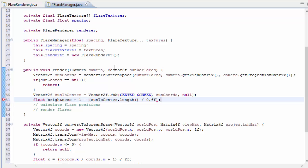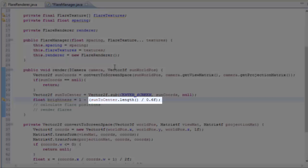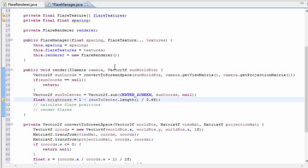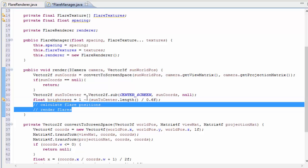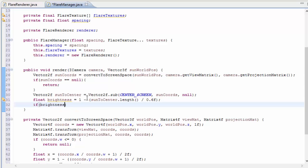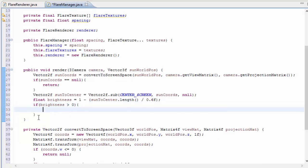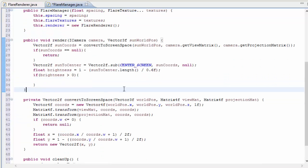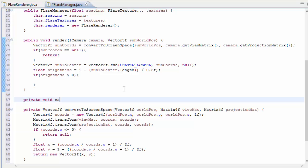I'm going to choose 0.6, and hopefully you can see here that if the distance of the sun from the center is greater than 0.6, then this part is going to be greater than 1, and so the brightness is going to be less than 0. So basically the brightness is only going to be positive if the sun is less than 0.6 away from the center of the screen. We're only going to calculate the flare texture positions if the brightness is greater than 0, because if the brightness is equal to or less than 0, they're not going to be visible anyway, so they don't need to have their positions calculated.